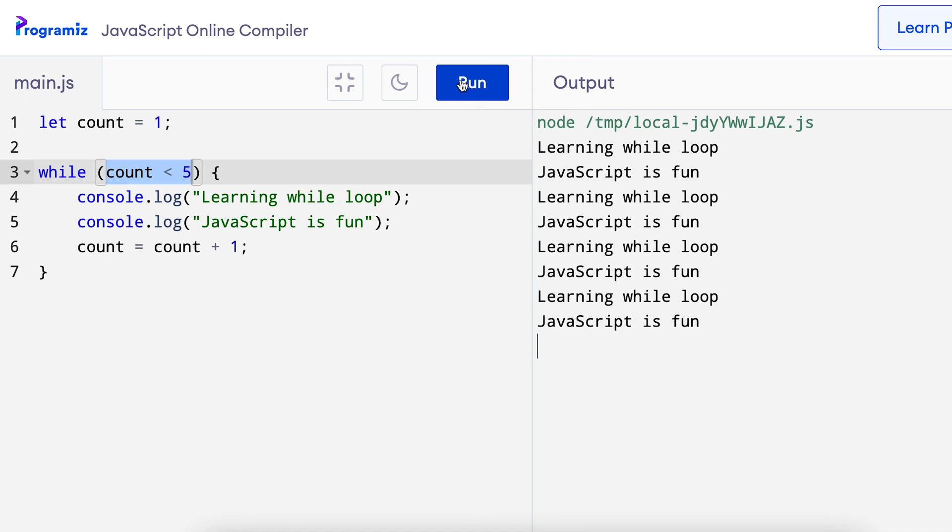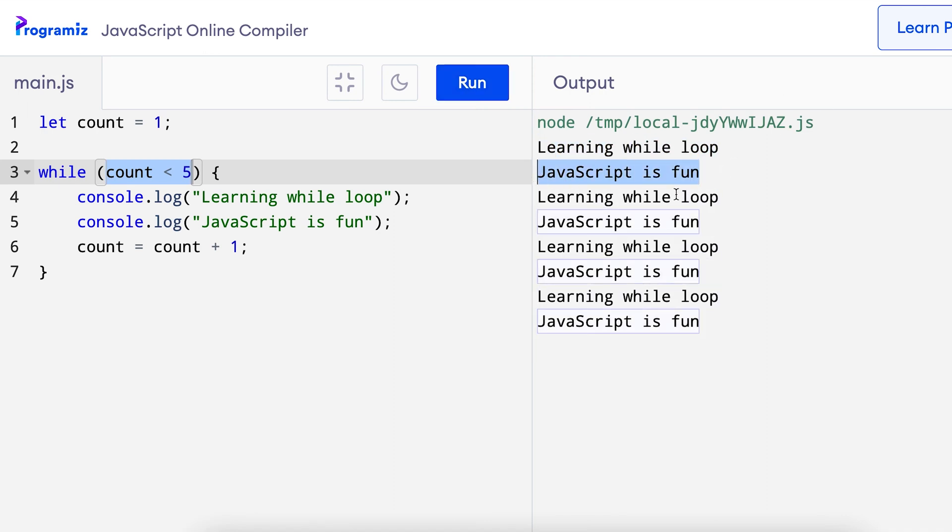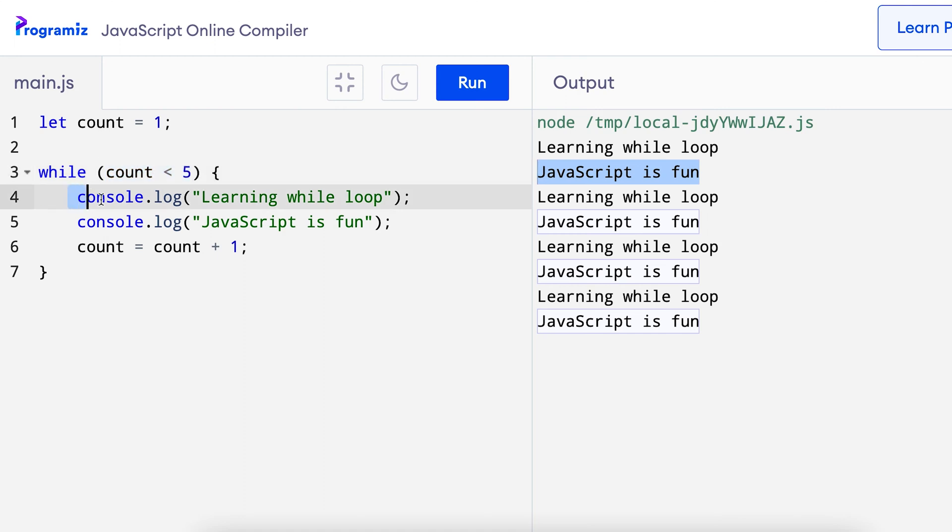As you can see the messages learning while loop and javascript is fun are printed 1, 2, 3 and 4 times. Here initially the value of count is 1, so count less than 5 is true. And that's why these 3 statements are executed.